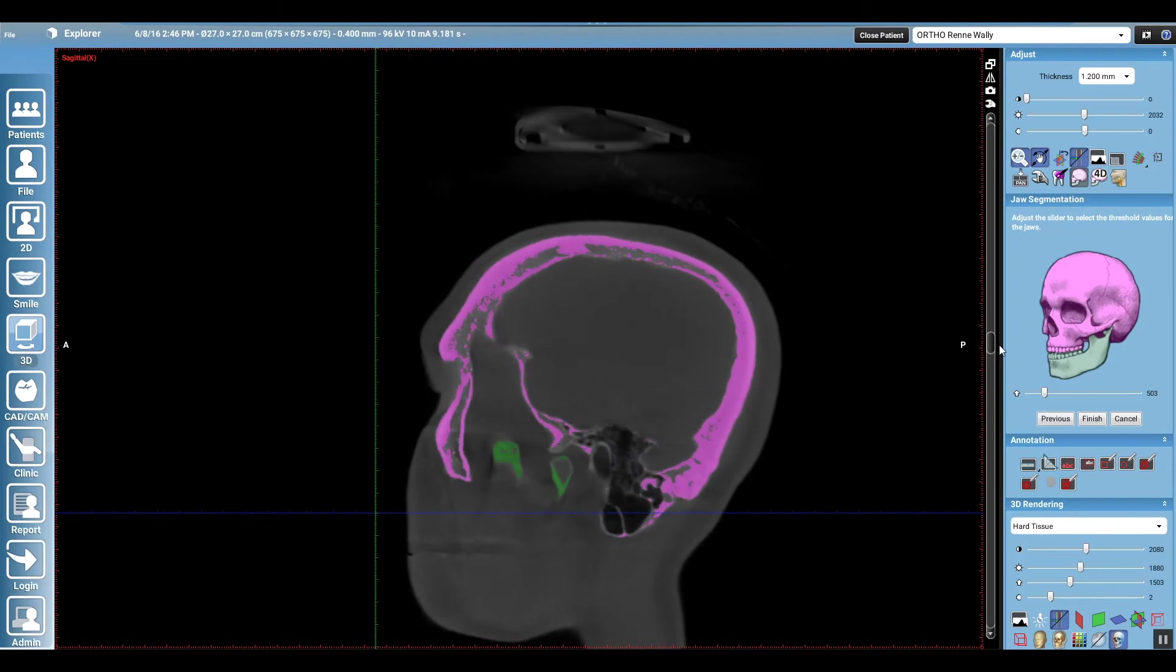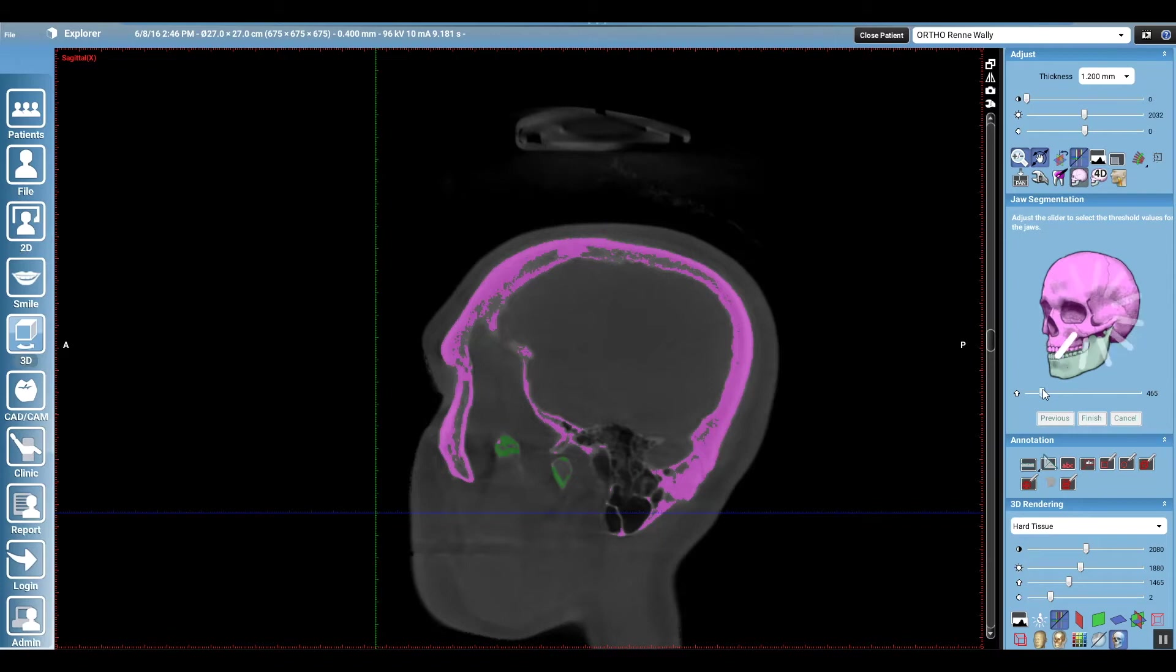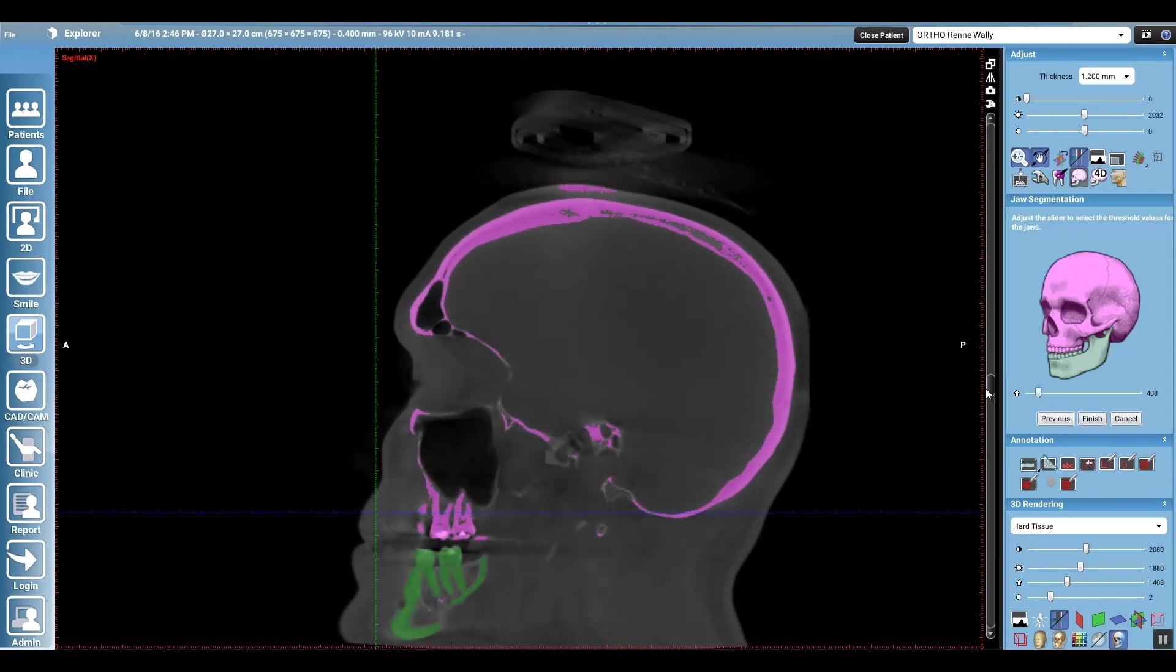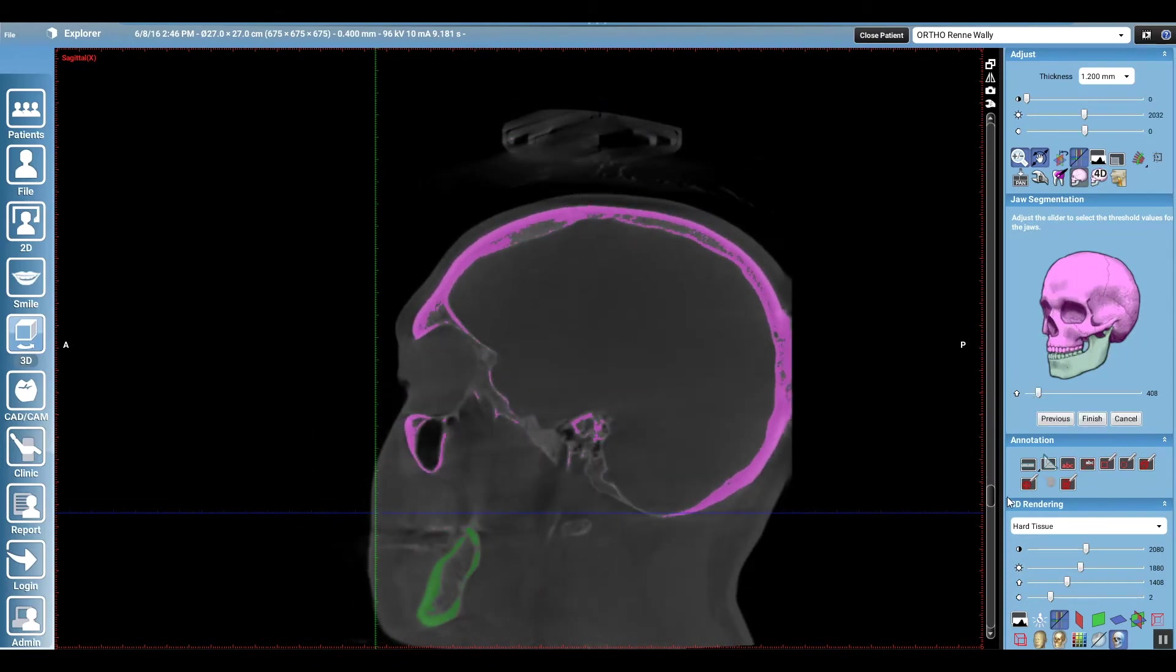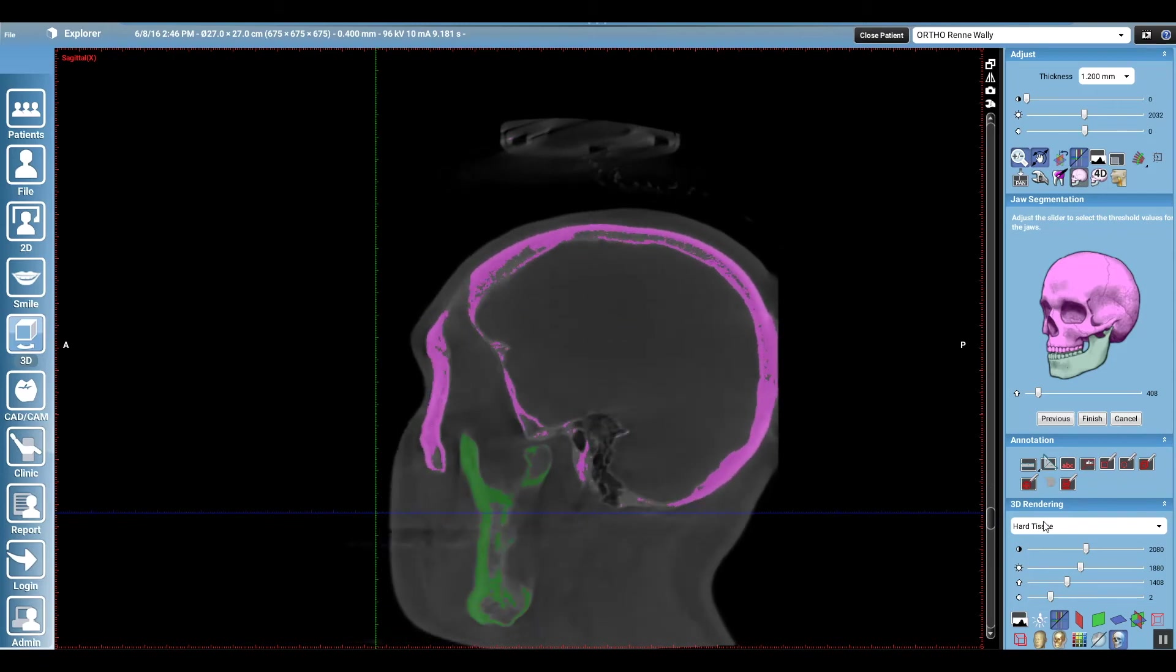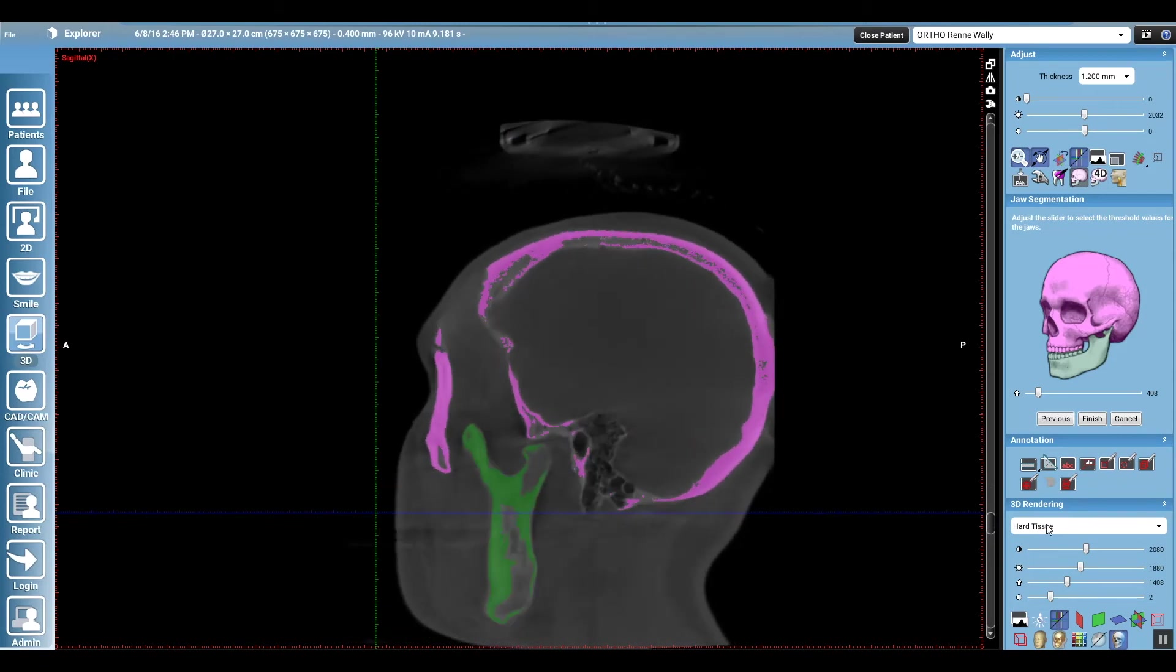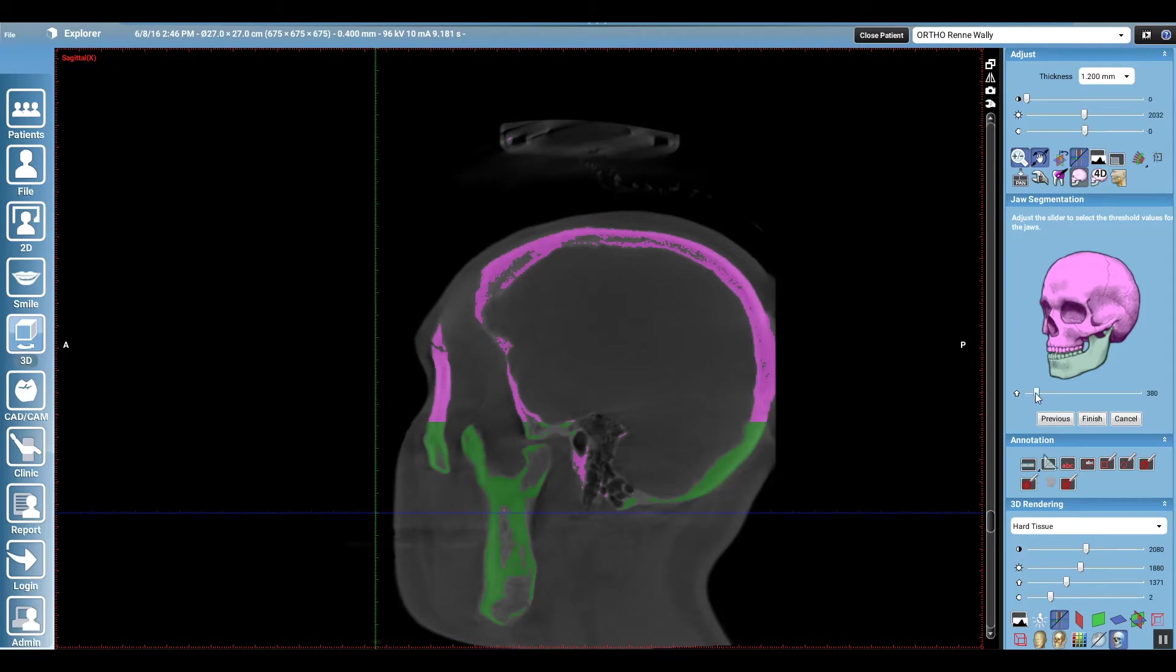And so you keep adjusting that slide bar until you remove as much pink as possible from the mandible, and you go through your various slice planes looking for the teeth and in particular areas up there in the condyle to not be pink. And once you feel like you've established a good threshold value, in this case, it's going to hover somewhere between 370, 399, and 410-ish.